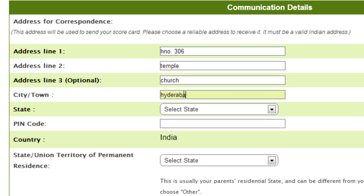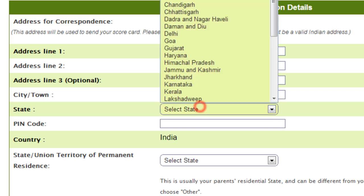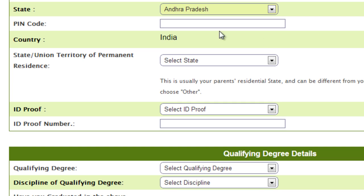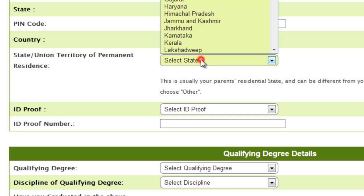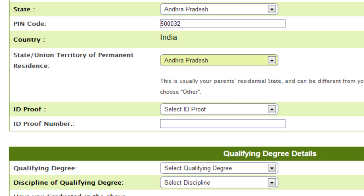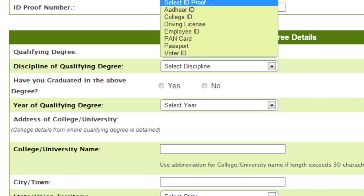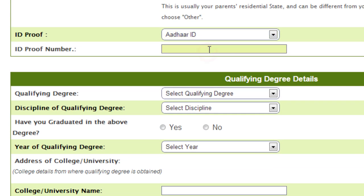Enter your address details — city as Hyderabad — and select your state. Type your area pin code. Then fill in your permanent residence address. If you have an Aadhaar card ID, enter the 12-digit Aadhaar card number.